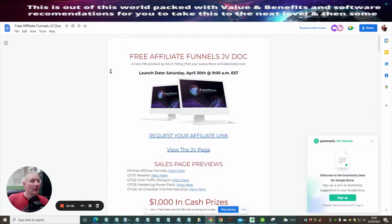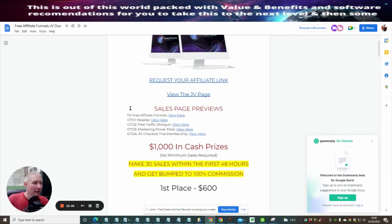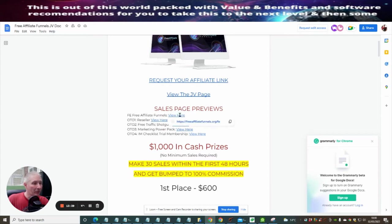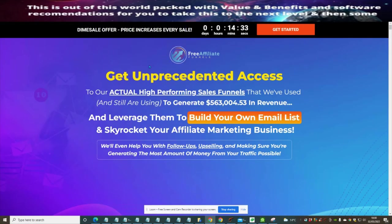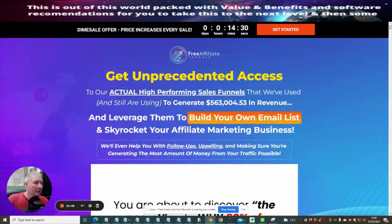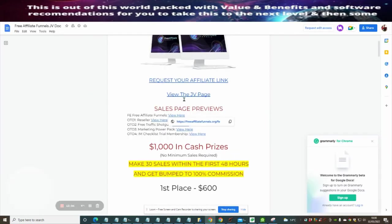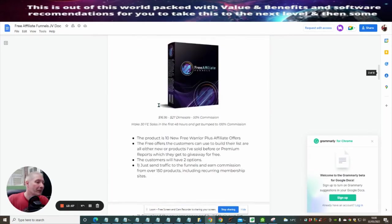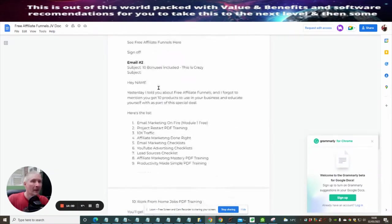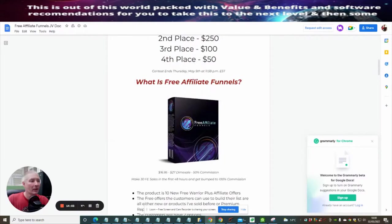Here we go — here's the funnel. So you've got 'Affiliate Funnels Reseller Rights,' 'Free Shotgun Marketing Power Pack,' 'Checklist,' and 'Trial on Membership.' That is the funnel page. You can click on these to open these pages up. Each one of these is basically a sales page. I'm not going to worry too much about that — I can work with what I've got. I think we're all good to go.